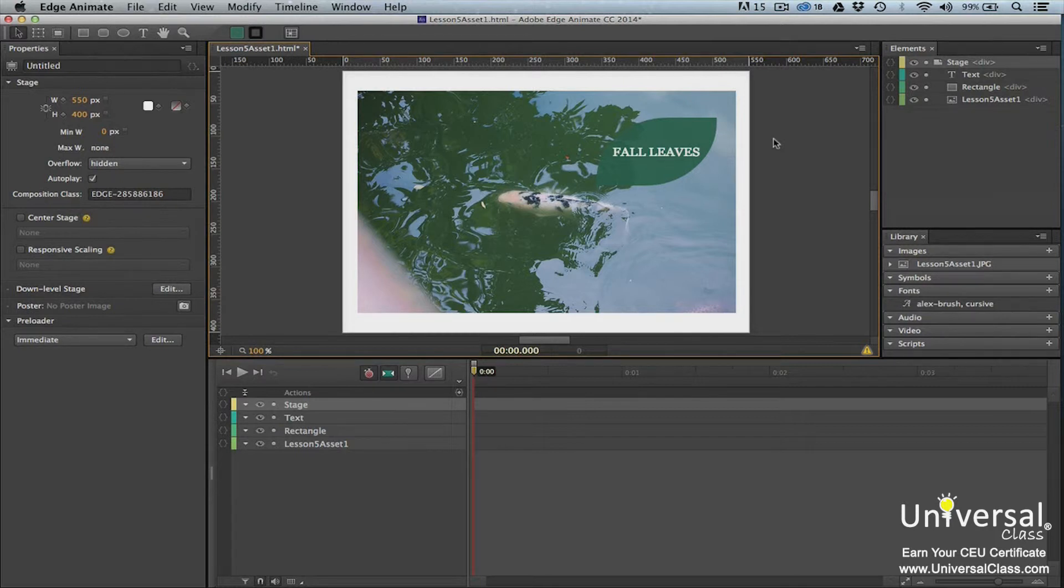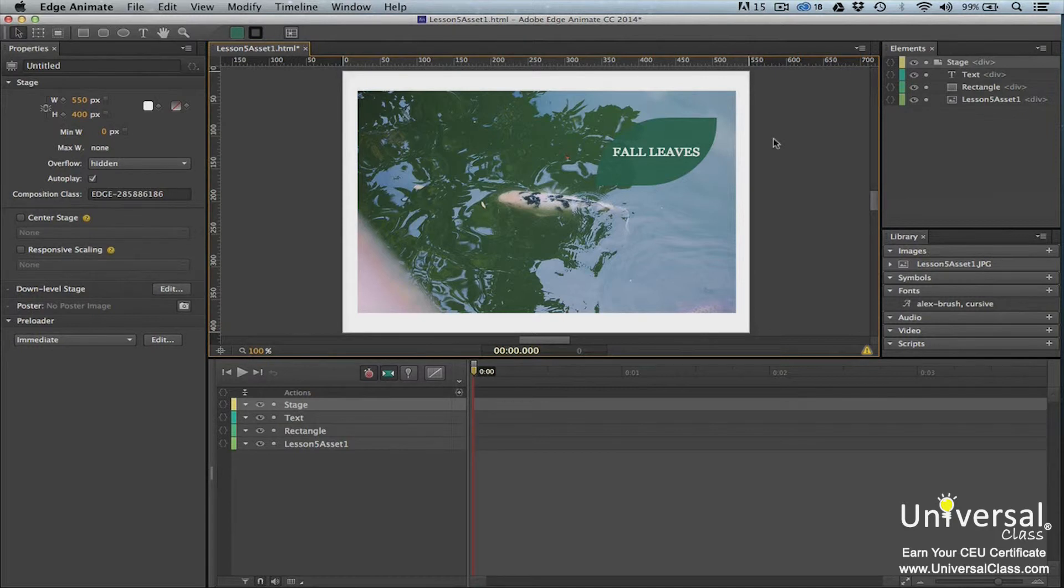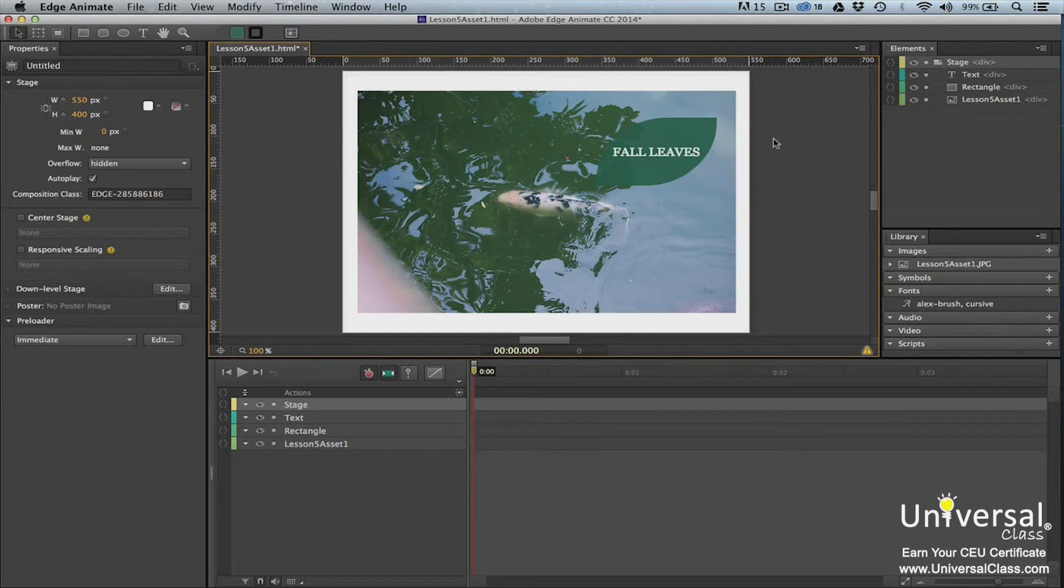We want to move them to a different location on the stage, but we want to keep these two elements aligned just as they are. Although we can move these two elements separately and then realign them, that's really too much work. Especially if we end up moving them again later.